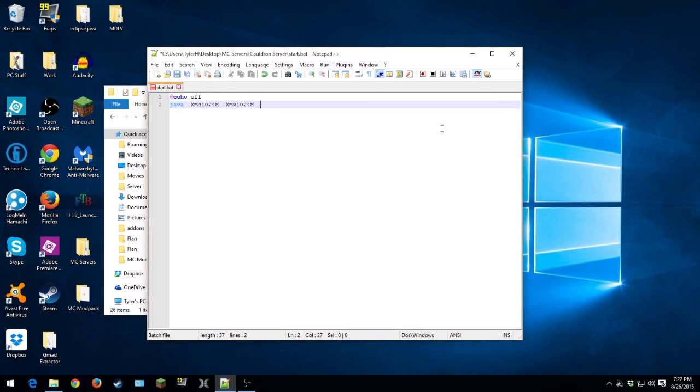And then -Xmx1024M again. So this is totally customizable. If you want 2 gigabytes, you put 2048 I think it is.